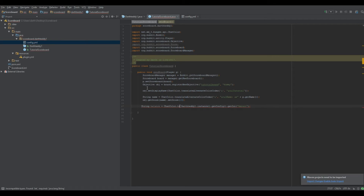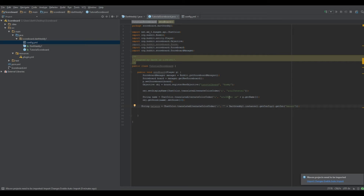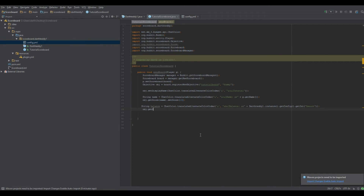Next: String balance equals ChatColor.translateAlternateColorCodes() — this is going to get the balance value from the config, with a default of 10. Obviously you can hook into other plugins; if you want to know how, I can make a tutorial on using APIs, public libraries, and where to find APIs for different plugins. Then: obj.getScore(balance).setScore(13).